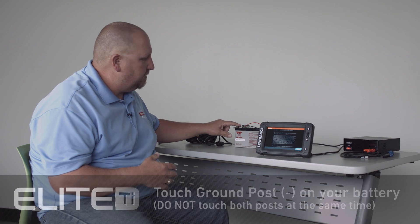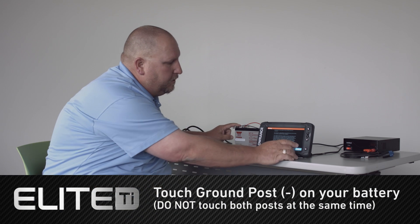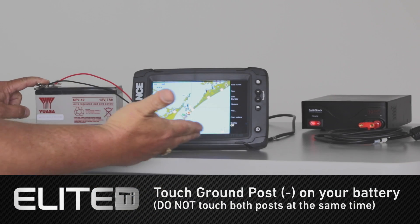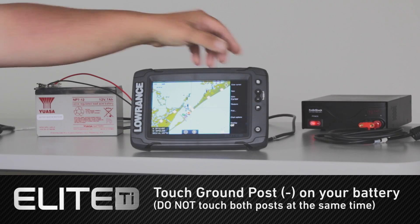The first thing that you could do is you could just simply touch the ground post on the battery. When I do that, you can see the touchscreen is responsive.